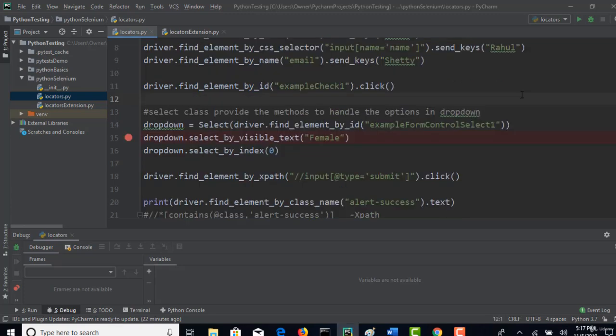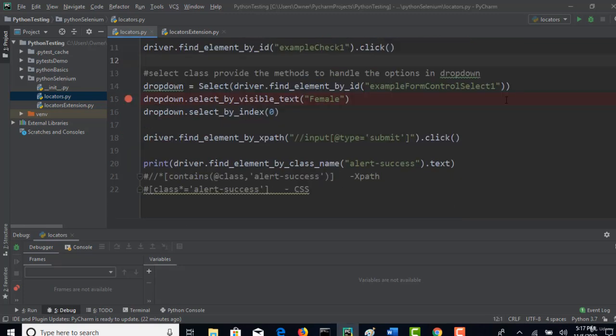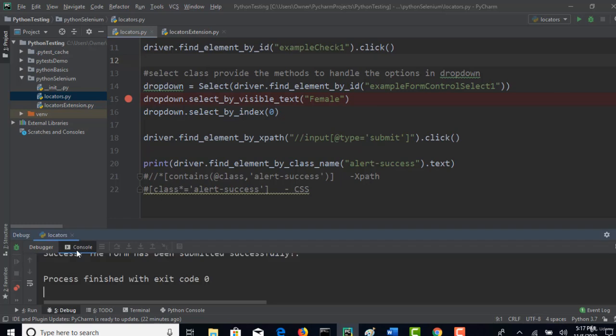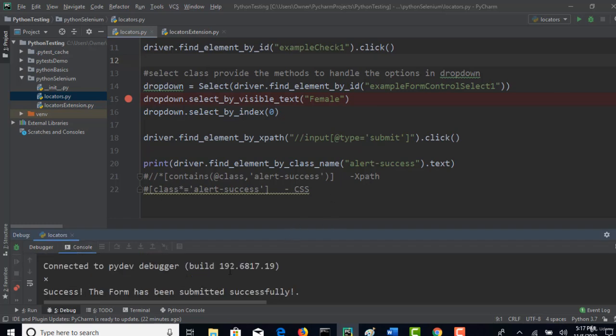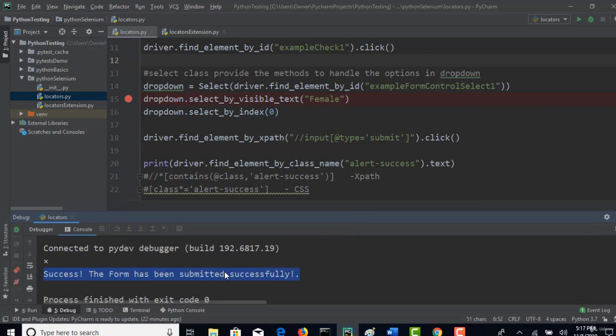Welcome back. Now, how can you confirm if this test case is pass or fail? Right now, you are actually printing the message in the output, whatever you get as success: form has been submitted successfully. You are seeing the output manually and then confirming that test case looks good. But that should also automatically happen, right?